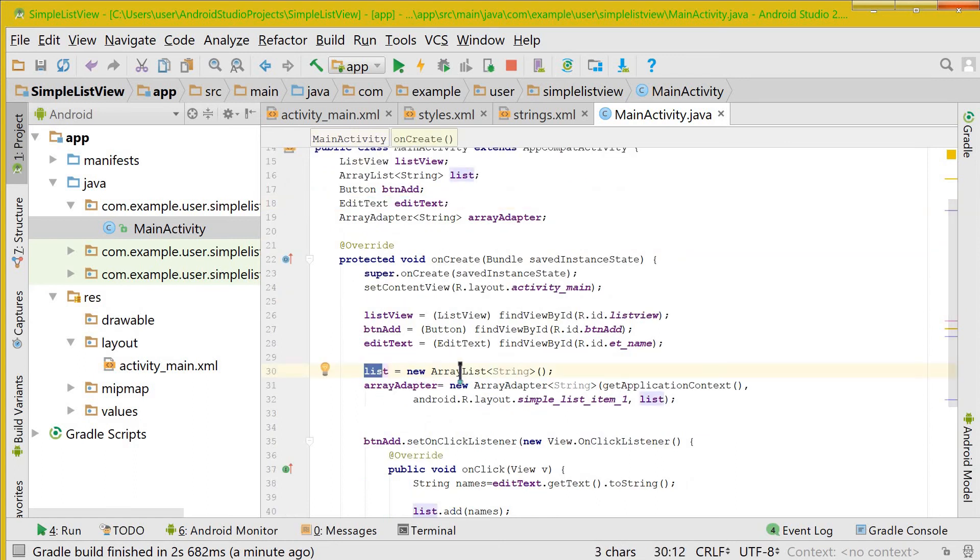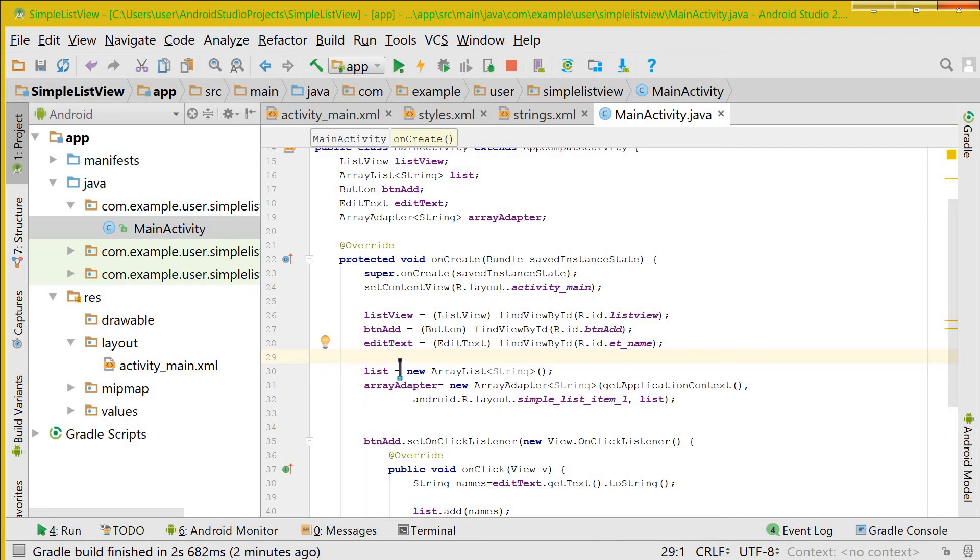Here you are using an ArrayList to store the values that you are getting from the EditText. List equals new ArrayList is a way of giving memory to the object list.